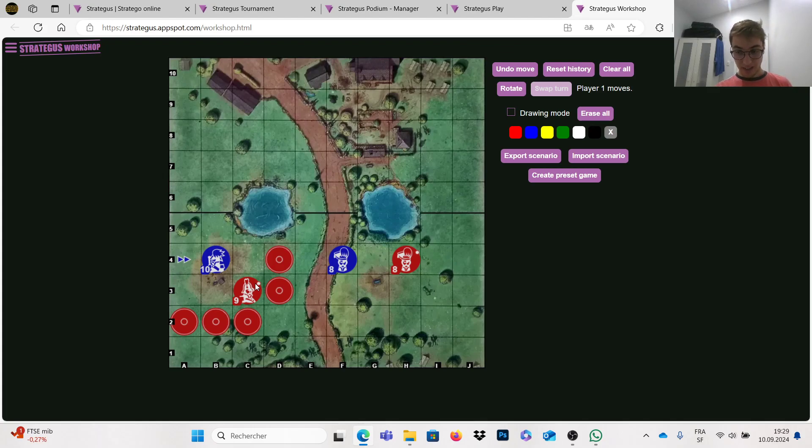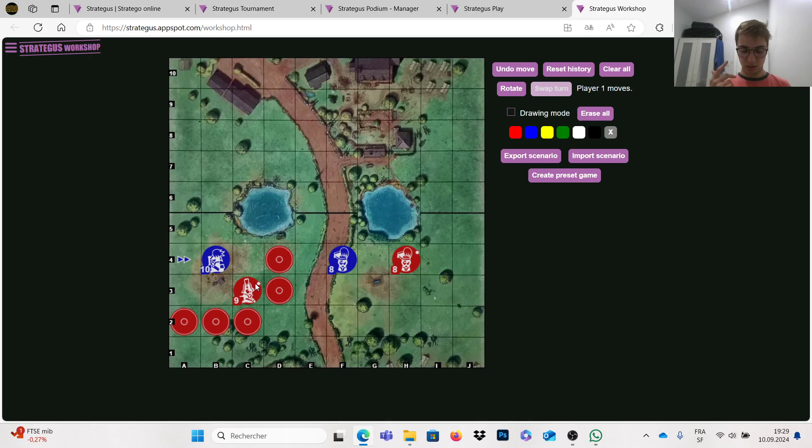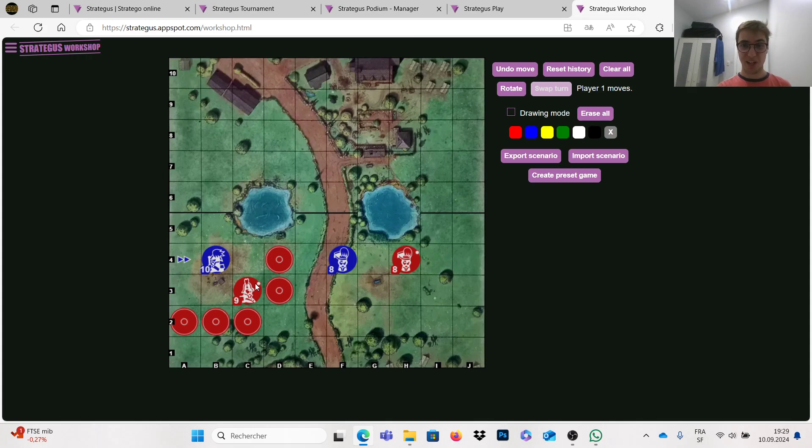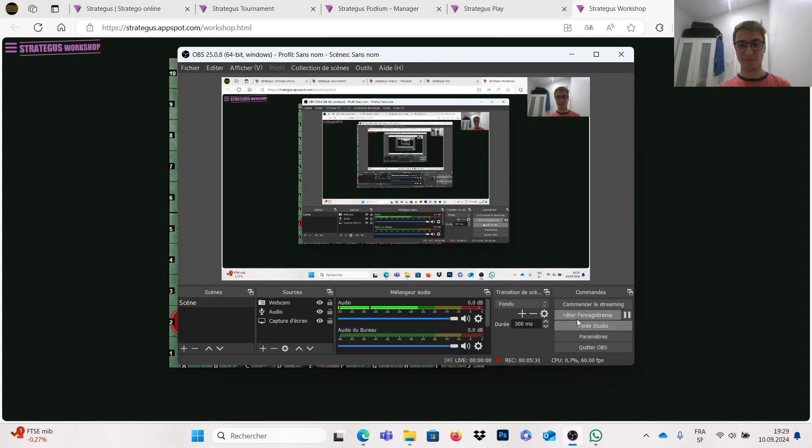Right, this is all for the more square rule. Again, it's important to combine it together with the three square rule. And if you understand these two concepts, you are on the really good way to become an extremely strong Stratego player. Thank you very much for watching and see you soon for the next tutorial.